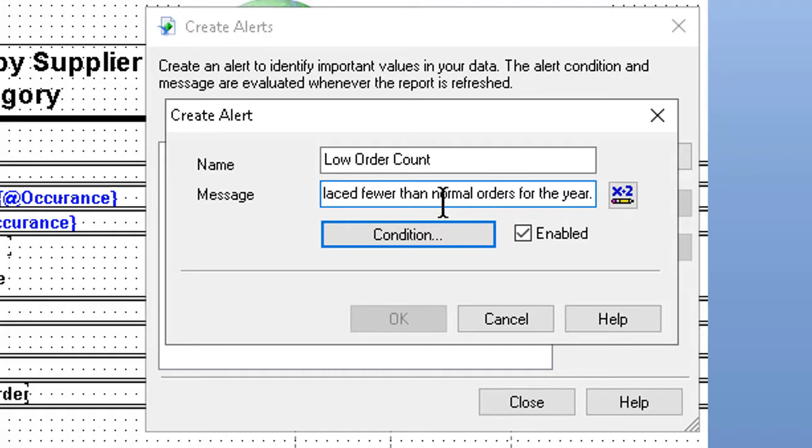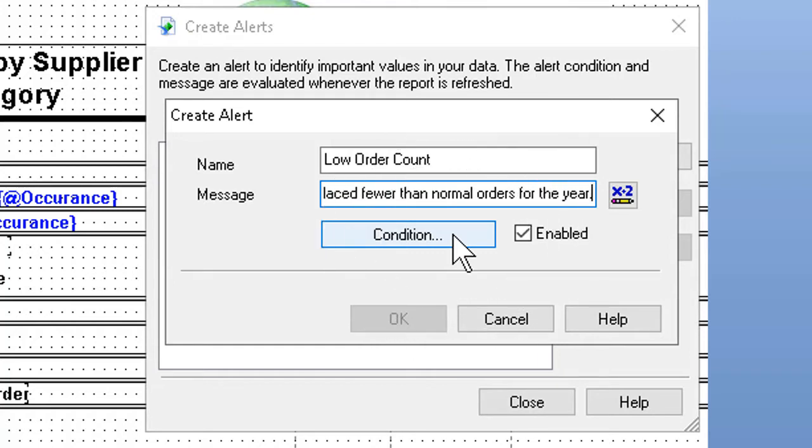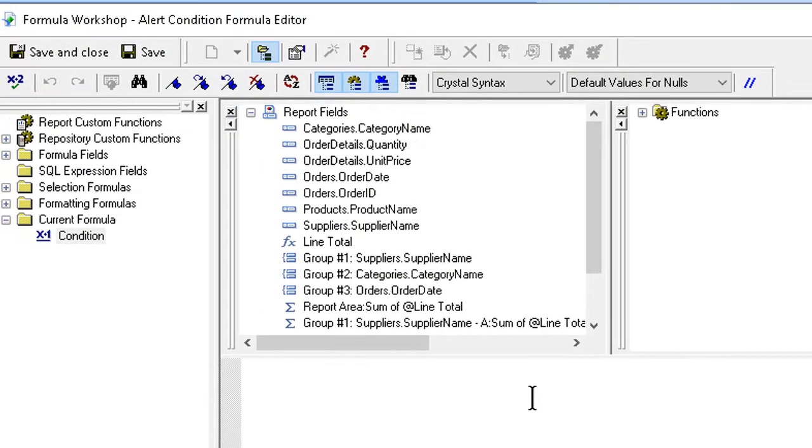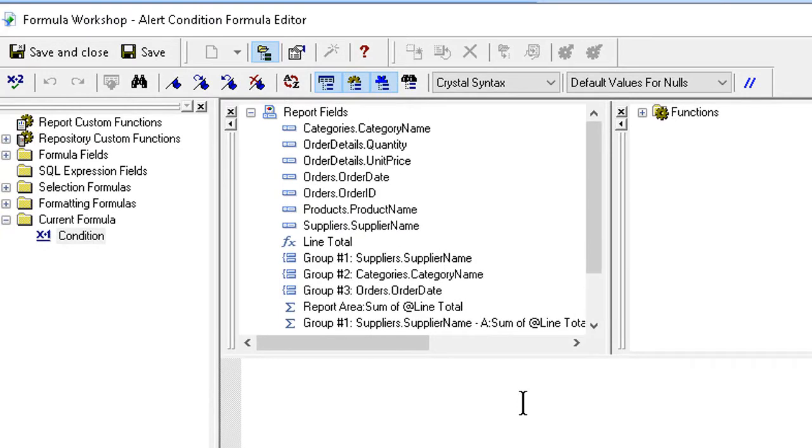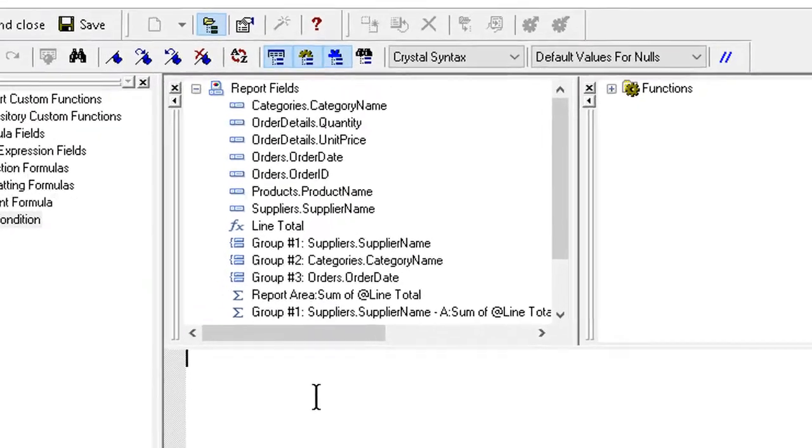Then comes the important part, which is setting the condition. We can click the condition button, which brings up our formula editor, and in the formula editor we specify what we're looking for.